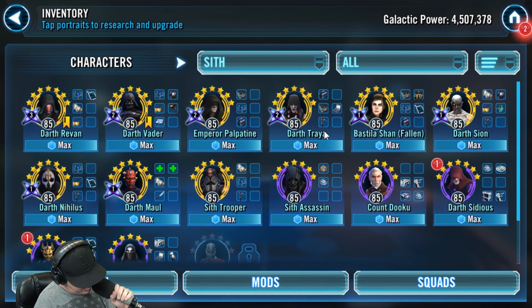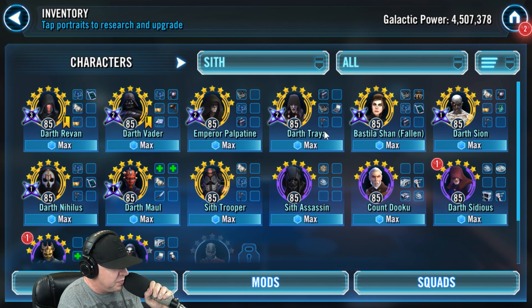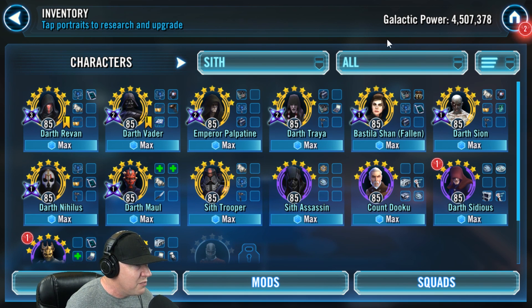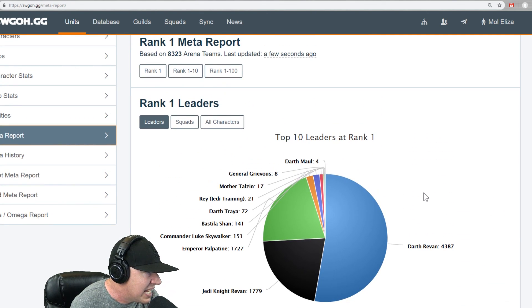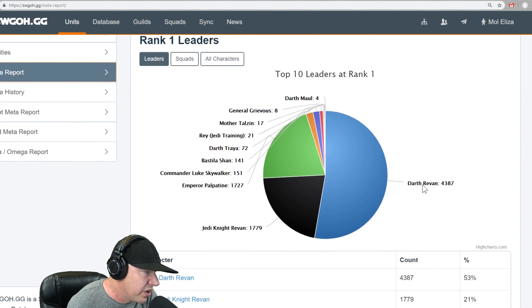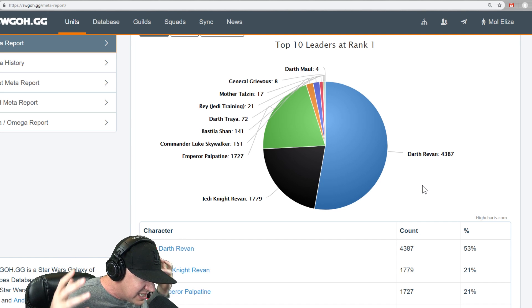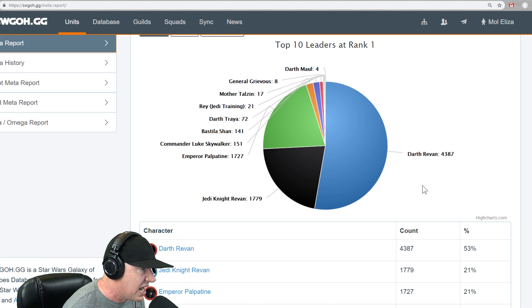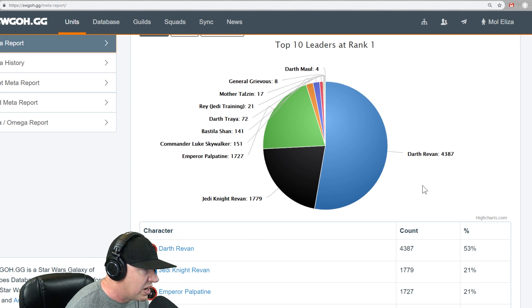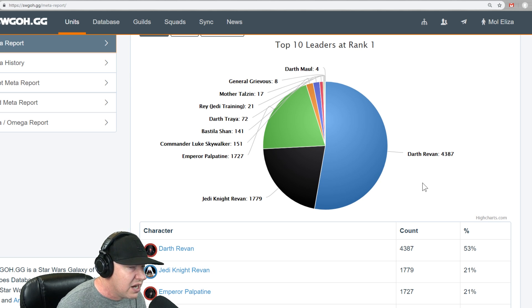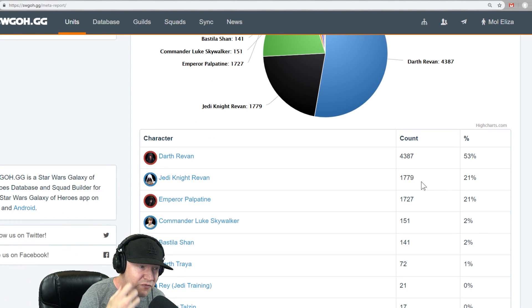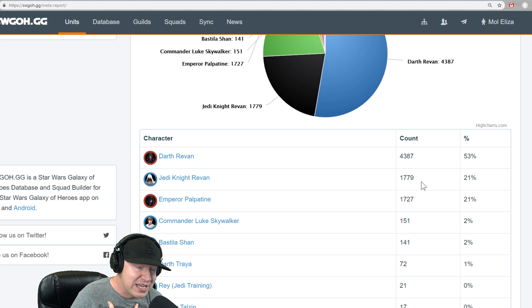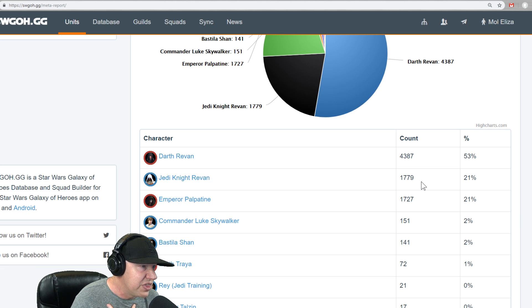And so this is frustrating and a lot of people are upset. And what bothers me the most is that if I look at the meta report right now, it's the most diverse it's been in a long time. Darth Revan, Jedi Knight Revan, and then you had Palpatine all playing an important role recently. And for me, the meta has been the best it's been in a long time for the last month.